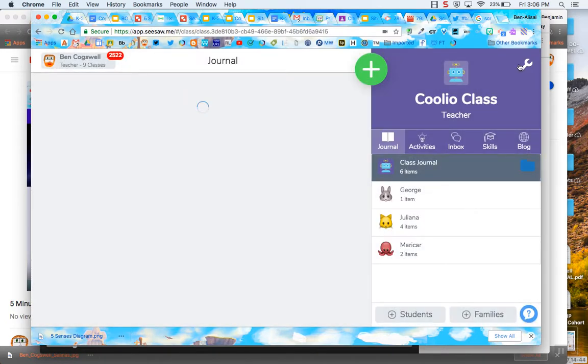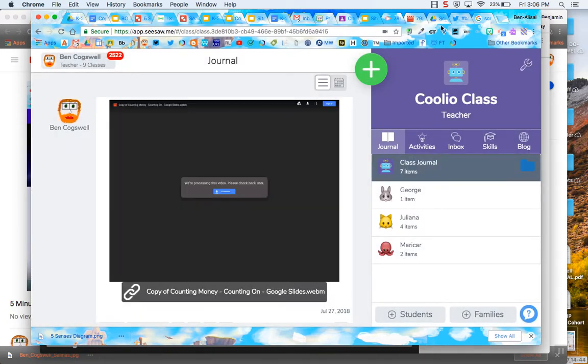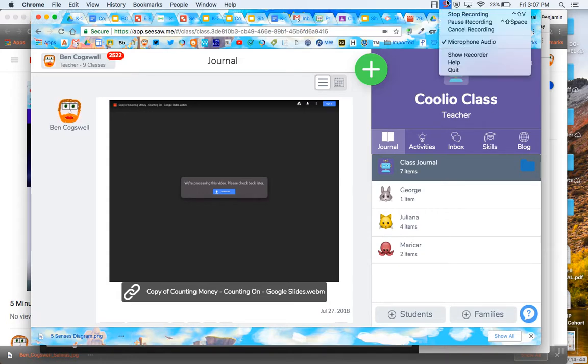And that's a quick overview of how to use Screencastify and upload it to seesaw. Hopefully that helps. Have a great day.